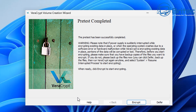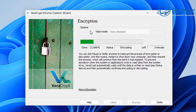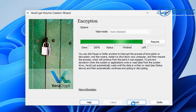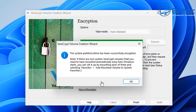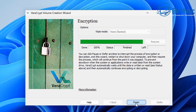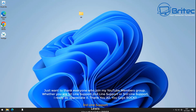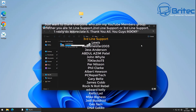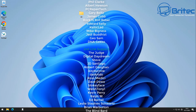The encryption process will start — how long it takes depends on your drive size and computer speed. You can see the wipe mode is set to none for maximum speed. After a while you'll see it progressing, and eventually the system partition drive will show as successfully encrypted. Note: if you had other partitions and didn't select the whole drive option, those won't be encrypted, so make sure to encrypt the whole drive as shown.